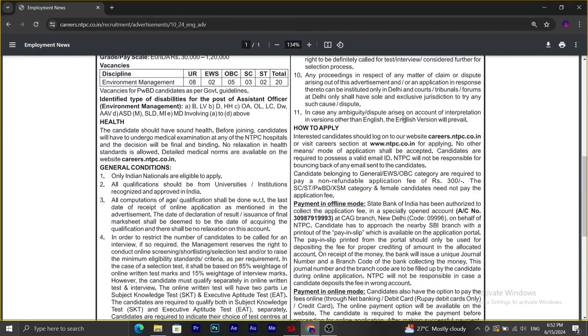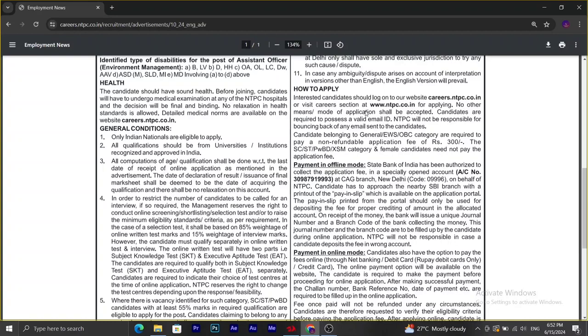To apply for this recruitment, we have to go to the official website of NTPC and click on careers. We should have a valid email ID.